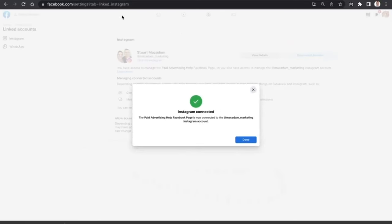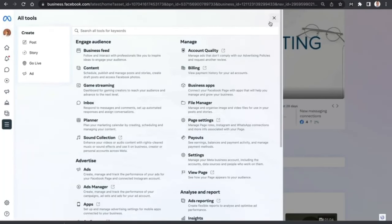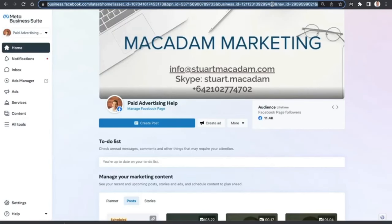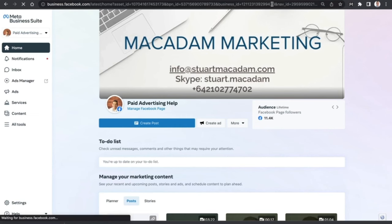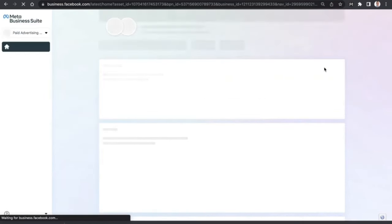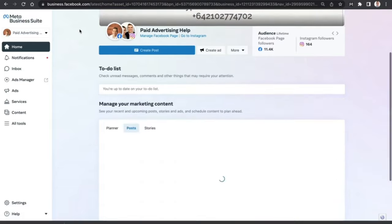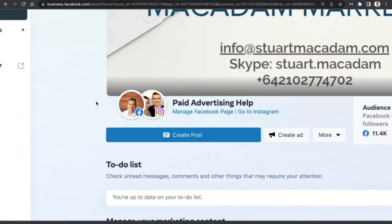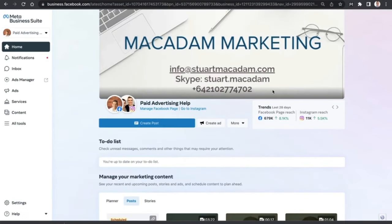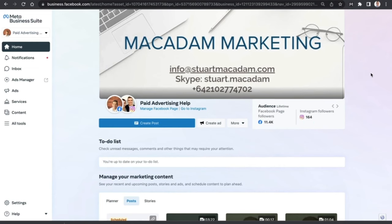After that, go to the Meta Business Suite home page, exit out, and hit the refresh button to make sure the Instagram account is indeed connected. And voilà — you can now see the Facebook page and the Instagram page connected to the Meta Business Suite. You can now do all of your Facebook and Instagram marketing activities here.